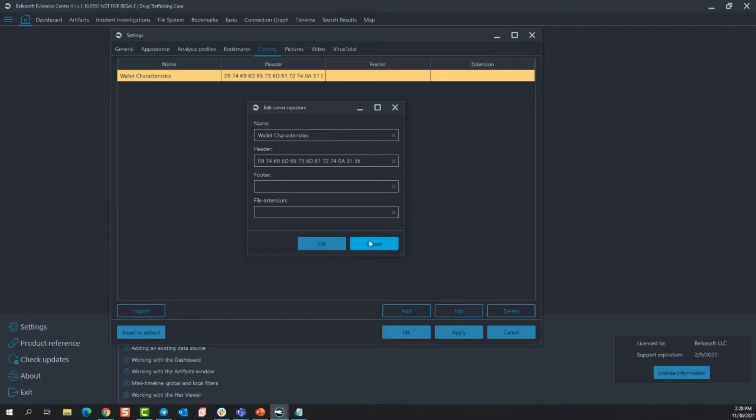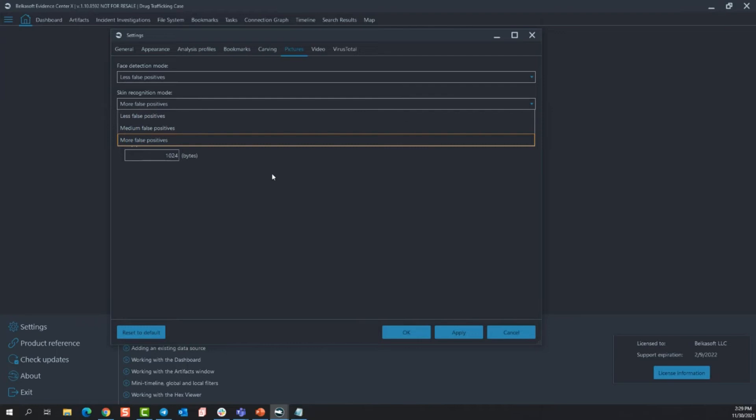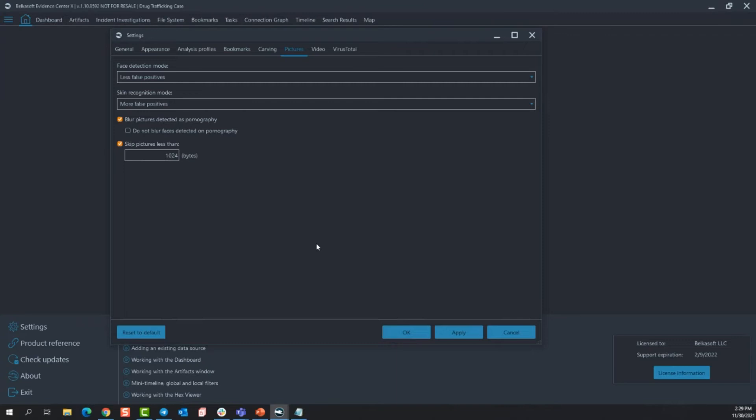Jumping into pictures, these are going to be your sensitivity levels and how you want to view your pictures. Now face detection and skin detection, you have three different options. Less, medium, and more false positives. So again, that's all just preference. If you chose to analyze pictures for pornography, you can blur these pictures so you don't have to look at them. If you choose to blur these pictures, you can unblur the face so you can see who is in the picture without looking at the picture itself.